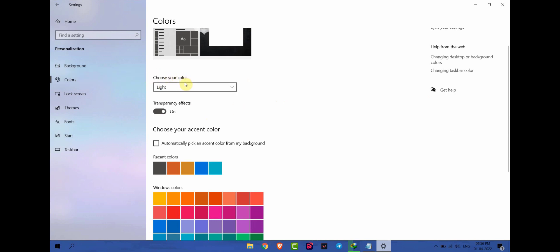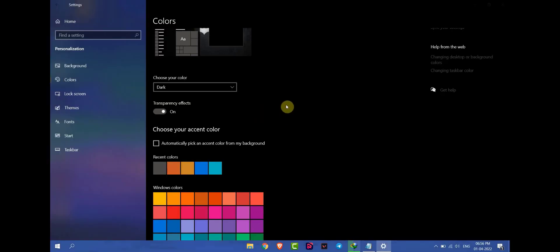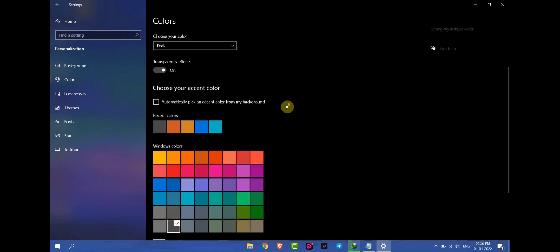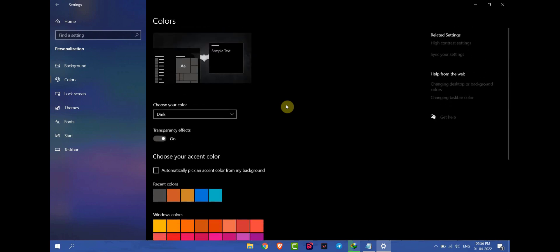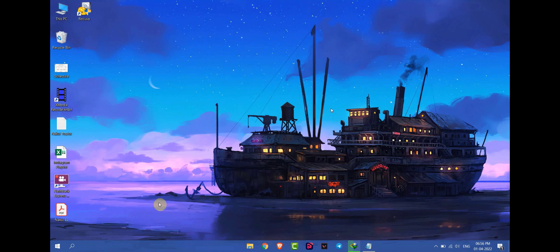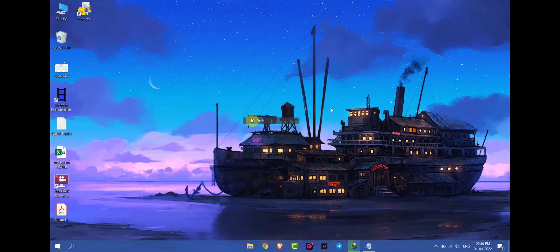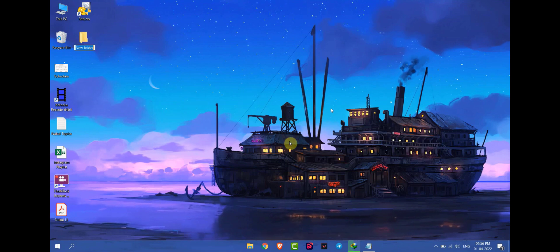Choose it to Dark. Now your dark mode is enabled — you can see everything is dark. This is how you can enable dark mode in Windows 10. Thank you everyone.